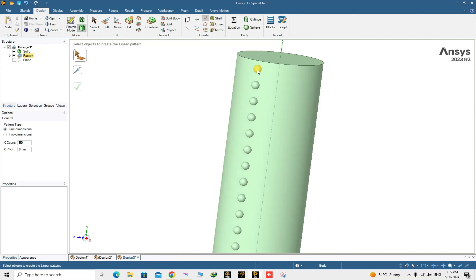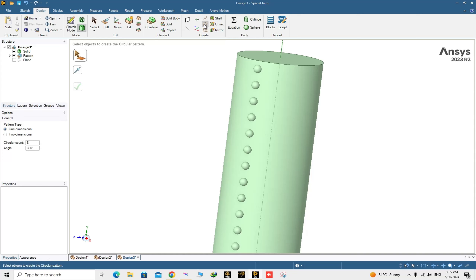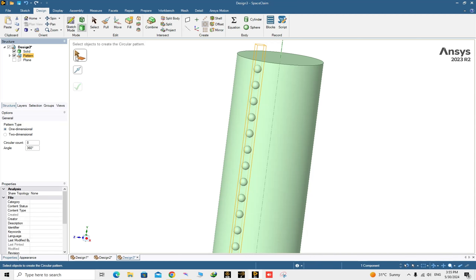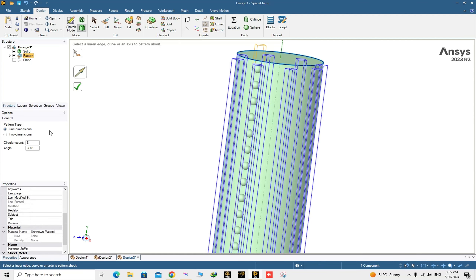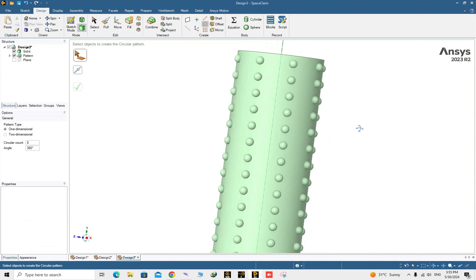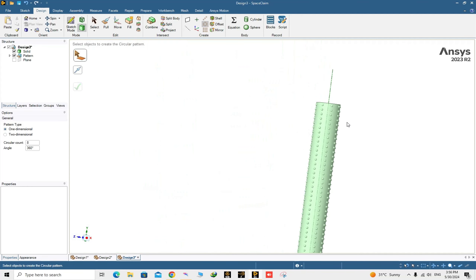Now it's time to repeat these dimples around the circle. Go to Circular Pattern, choose the pattern, and the direction would be around the cylinder's circle. We want to have 8 dimples around the cylinder in 360 degrees. Click on it — yes, they are created.